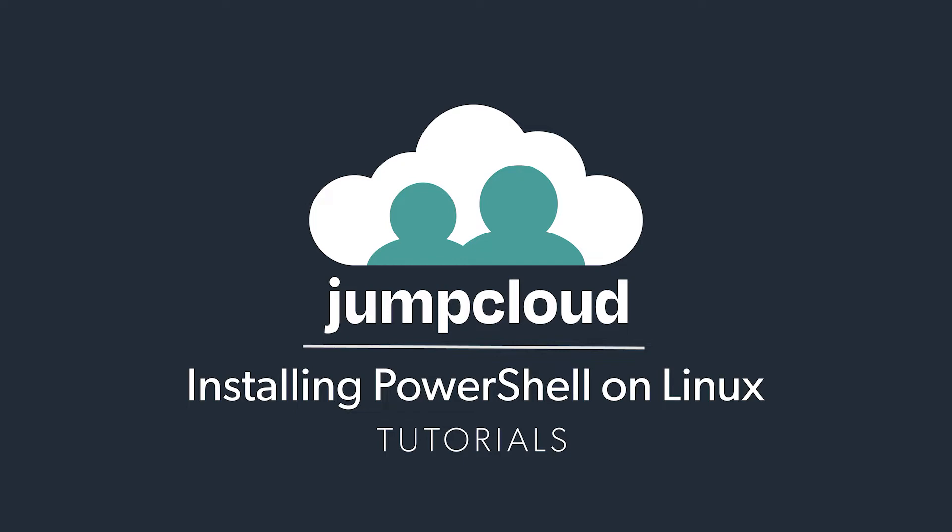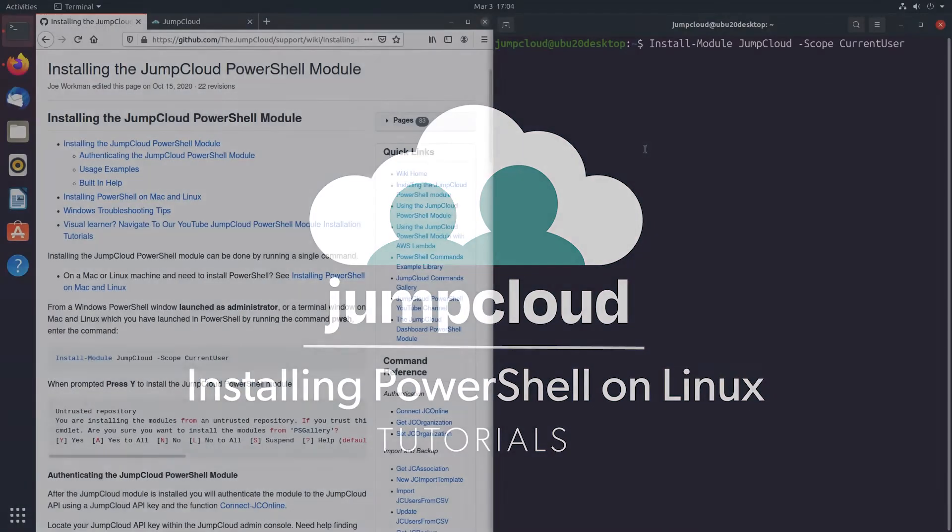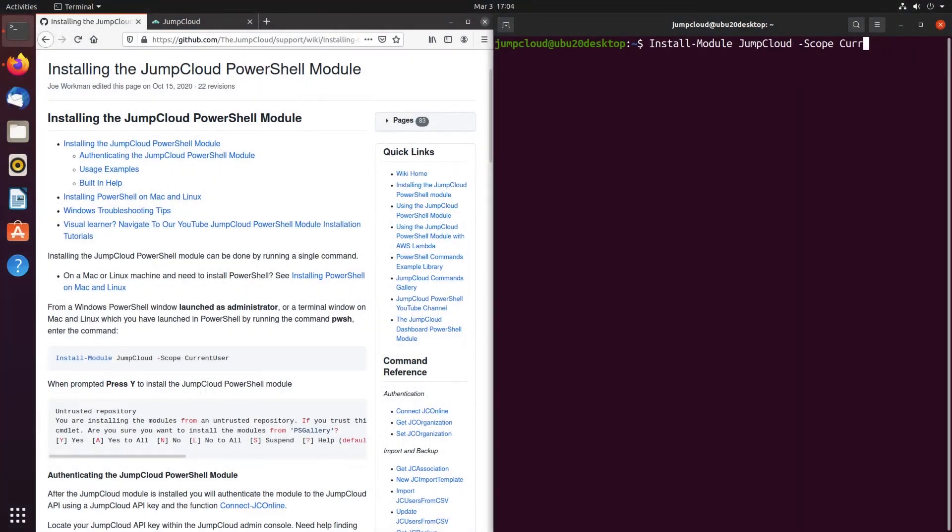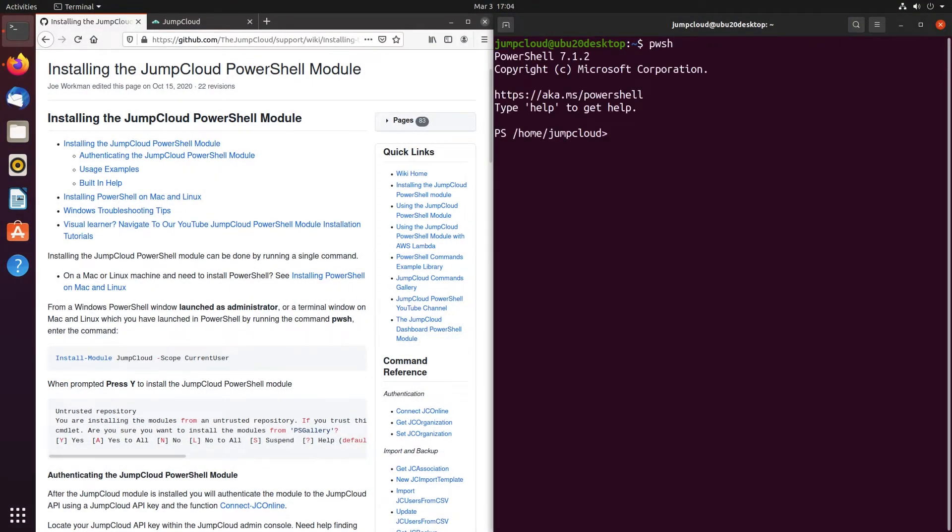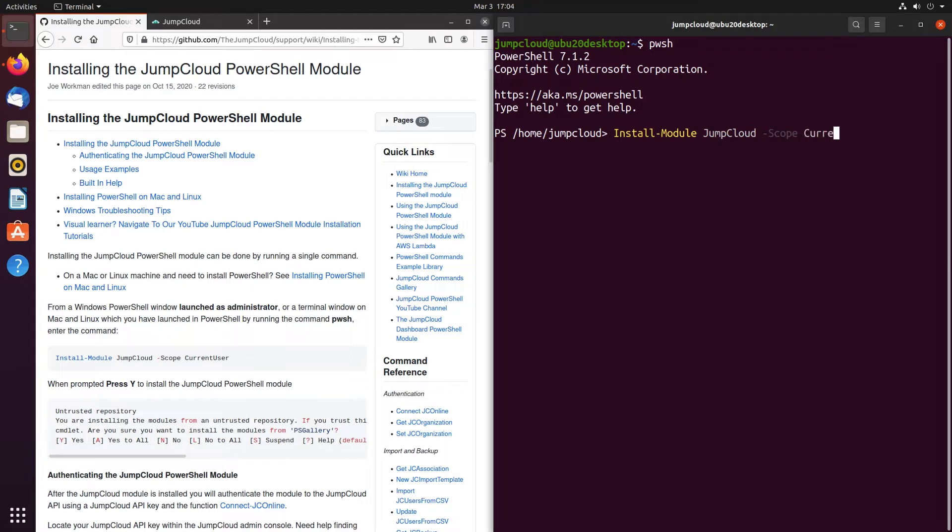To install JumpCloud's PowerShell module on Linux, ensure that you're in PowerShell by typing in the prompt pwsh. Next, enter the following command: install-module jumpcloud-scope currentuser.